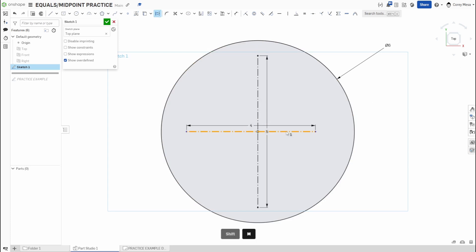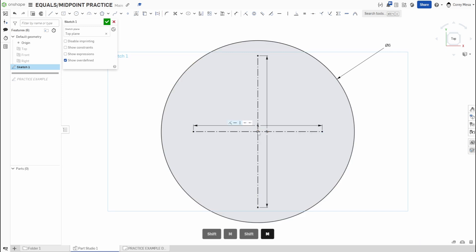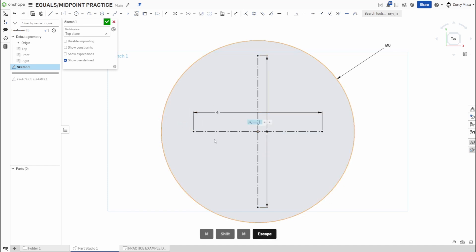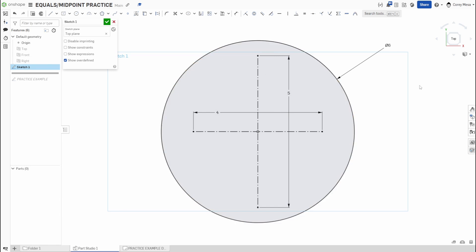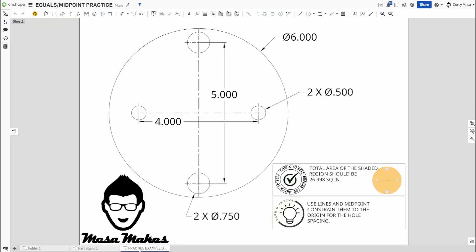Click the horizontal line and the origin point, then press Shift+M — it's now centered. Do the same for the vertical line: click the line, click the origin, Shift+M. Both lines are now centered on the origin. You could have drawn each line two inches from the origin and mirrored it, but Midpoint is a faster, cleaner approach.